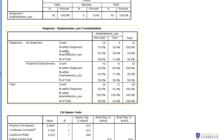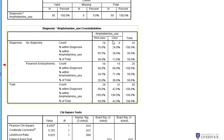Looking at the row percentages within diagnosis: 76% of those with no diagnosis are non-users and 24% are users. Within the paranoid schizophrenia group, 40% are non-users and 60% are users. Looking at column percentages within amphetamine use: among non-users, 65.5% have no diagnosis and 34.5% have paranoid schizophrenia. Among users, 28.6% have no diagnosis and 71.4% have a diagnosis.